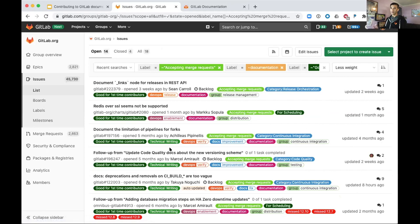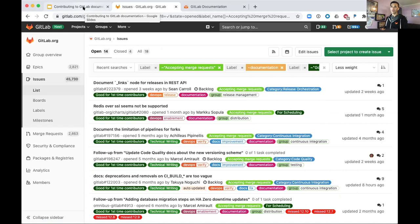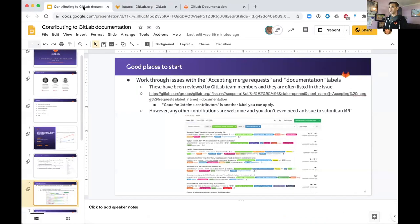You can continue to further refine the query to narrow down the list. I'm going to add one more label here: good for first time contributors is another label that we have to highlight issues that we want to encourage first time contributors to work on. If I rerun the query, that number should go down, and we're down to 14.